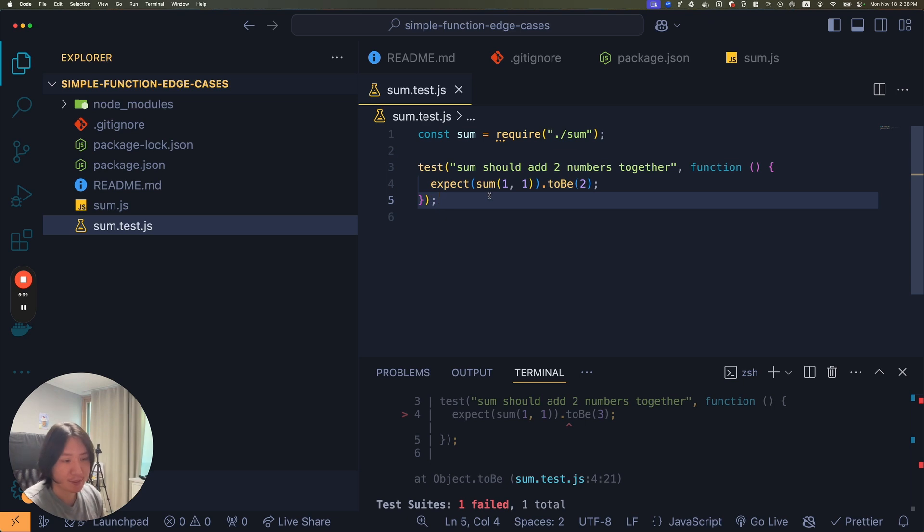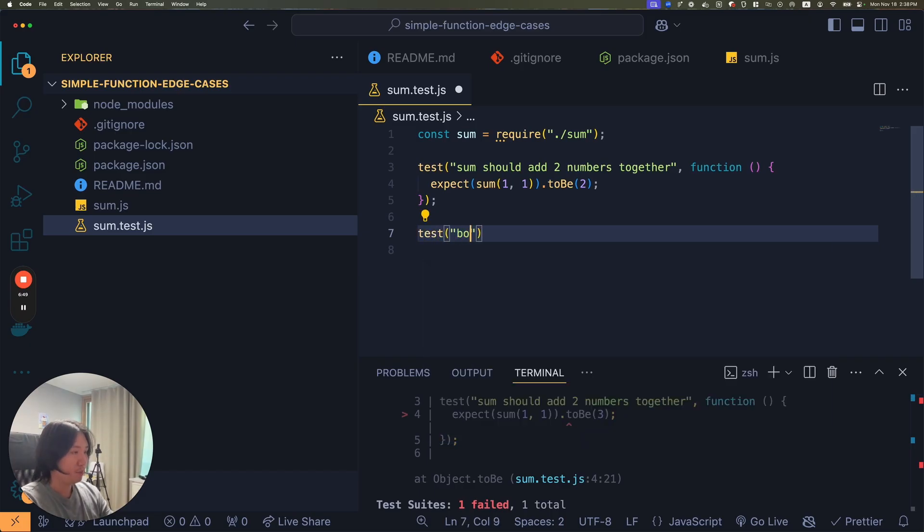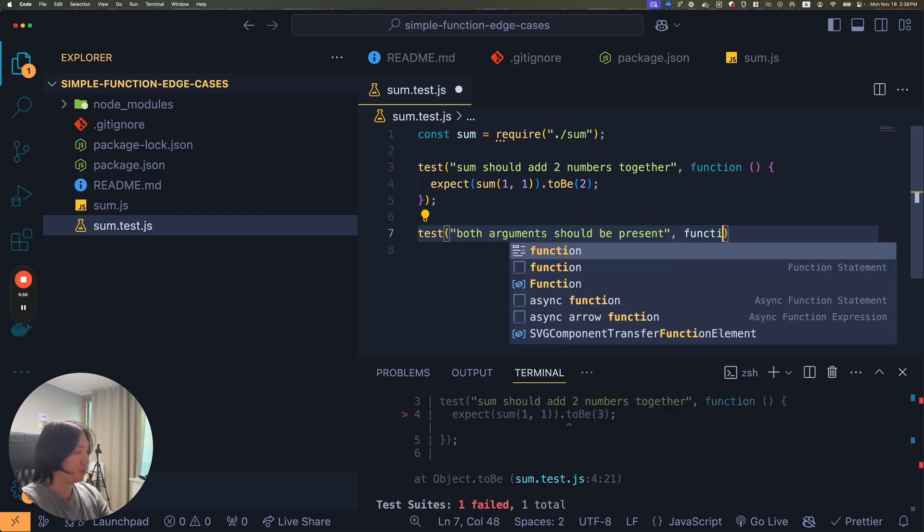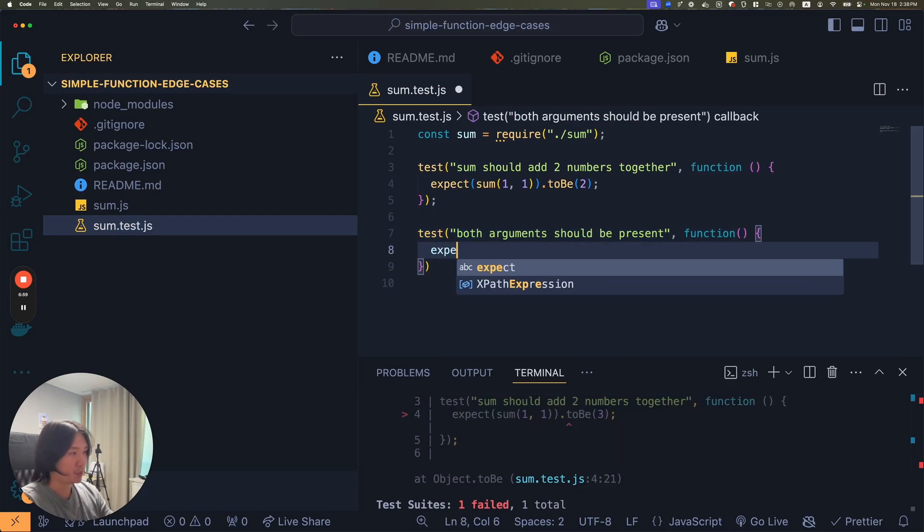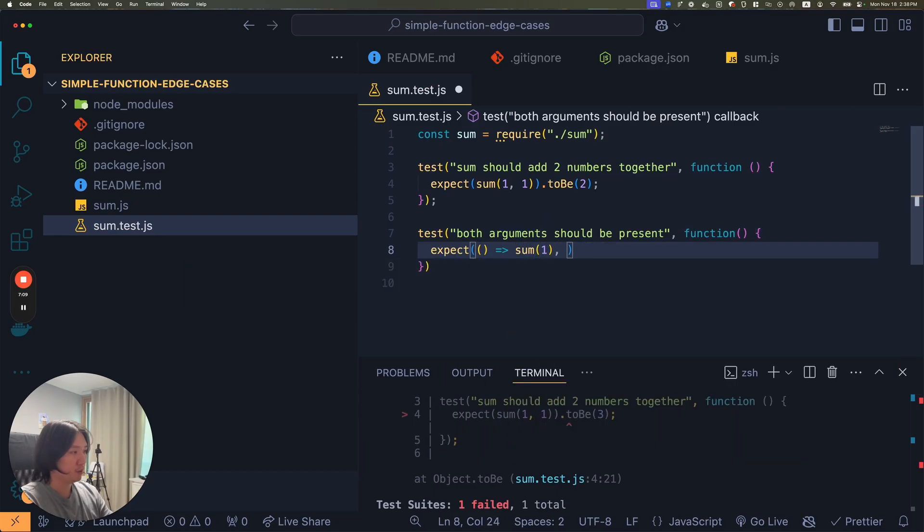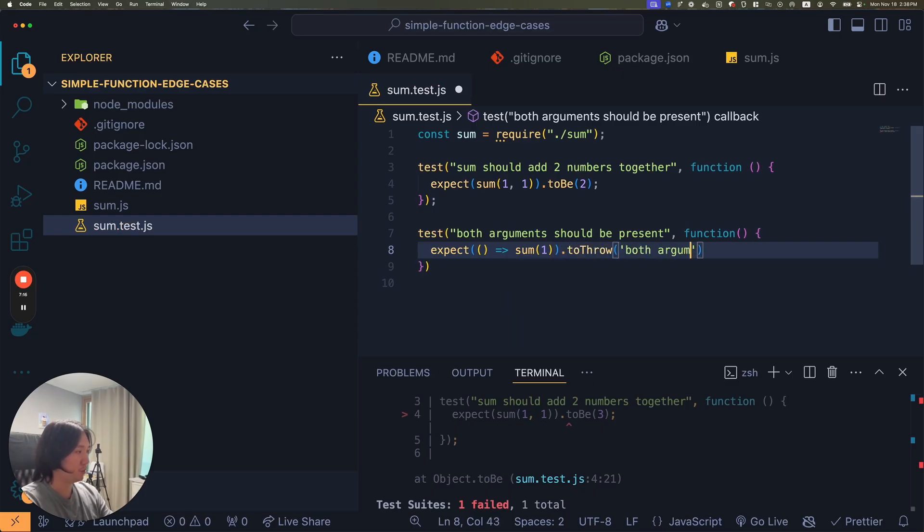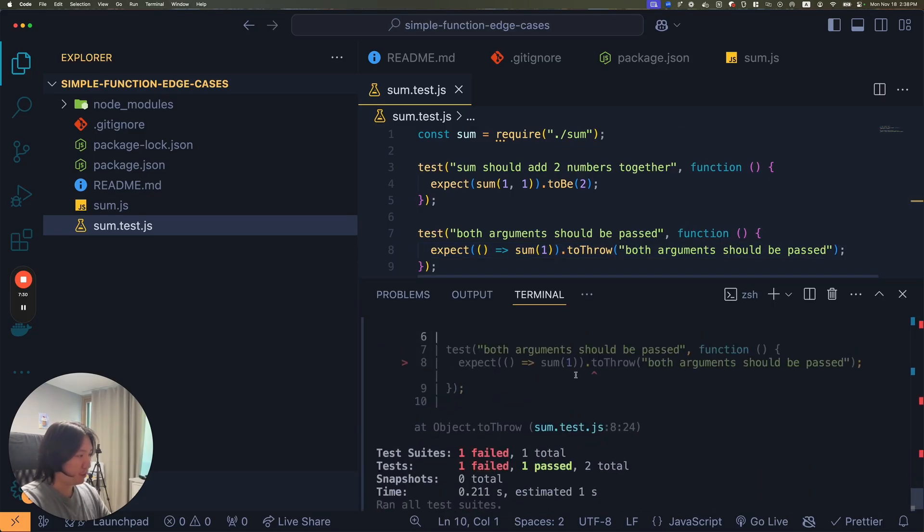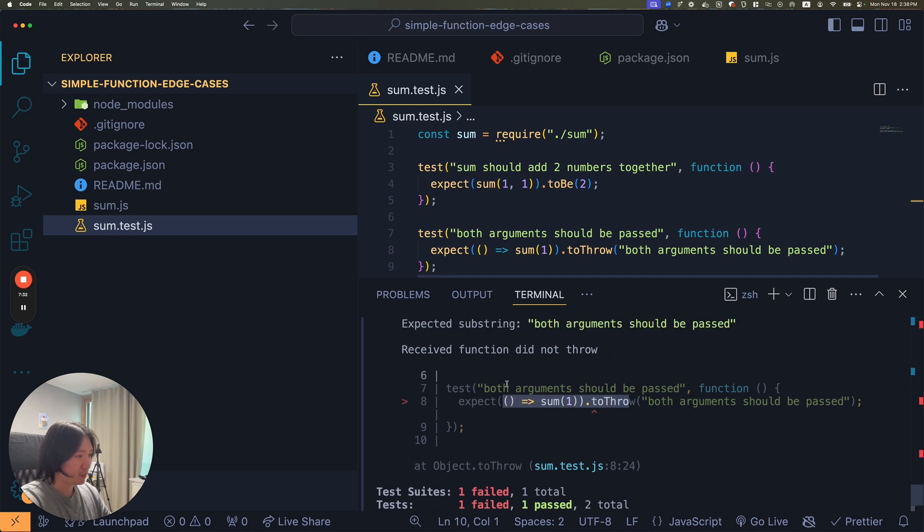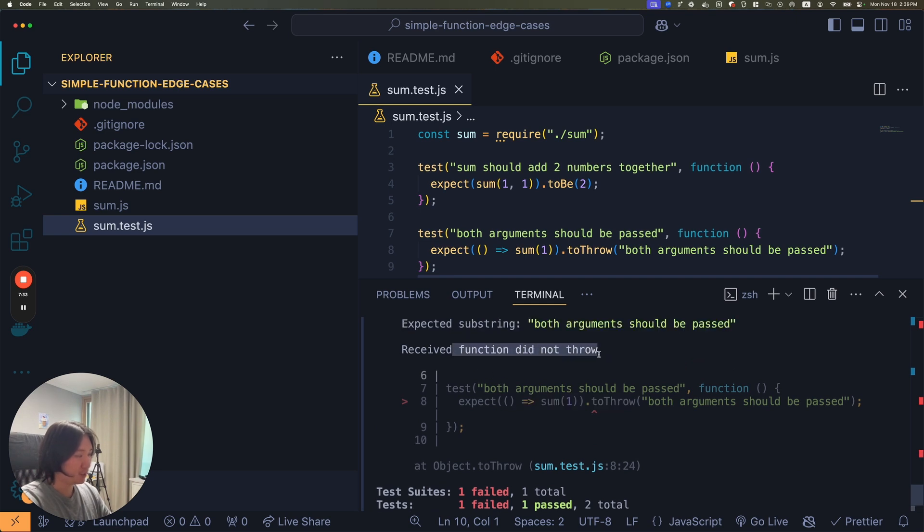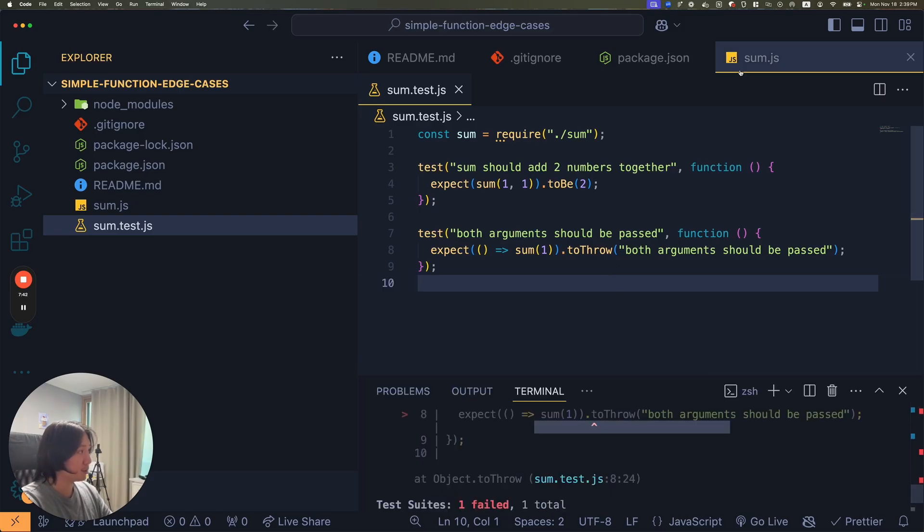Now this is great and all, but there's a lot of edge cases here. What if one of the parameters is not passed? So what if I do test both arguments should be present, and then I expect, if I did sum on just one, it should throw both arguments should be passed. At this point, if I run the test, it's going to fail because we don't handle this yet. Function did not throw.